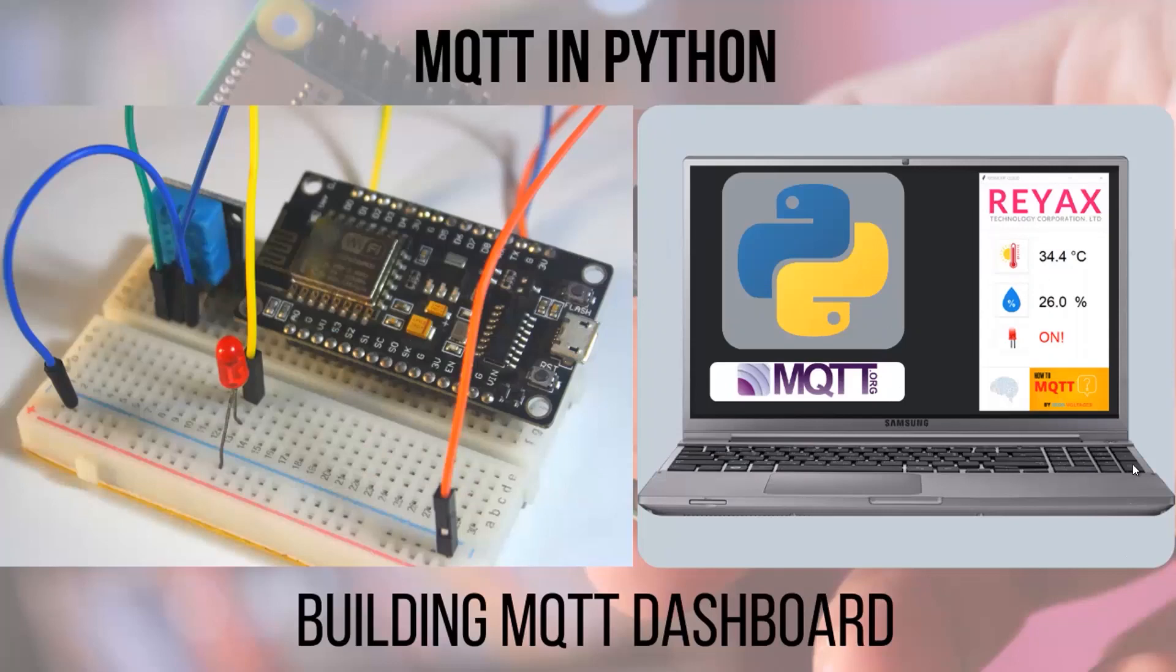Hello and welcome to High Voltages. I am back with another video of the How to MQTT series. In this video we will implement the MQTT protocol in Python and make a dashboard that will show data coming from ESP8266 through MQTT protocol.